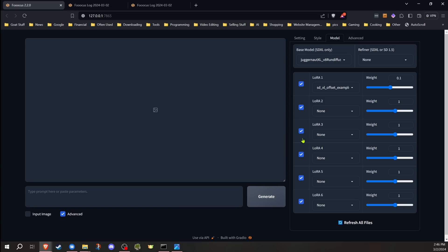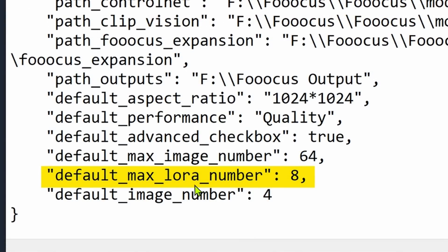Another thing is if you look at mine, it's actually now showing six instead of the normal five, and that's another new feature that can be added. Max default LoRa number—you can add to your config file and change it to whatever number you want. If you want 20 in there, you can change it to 20.